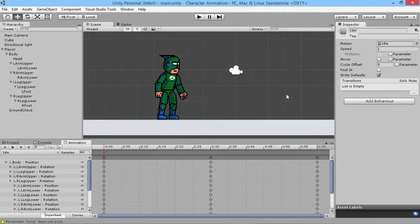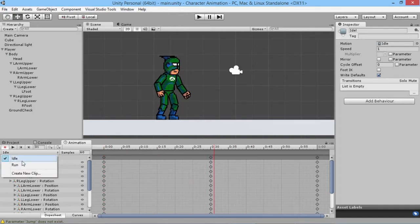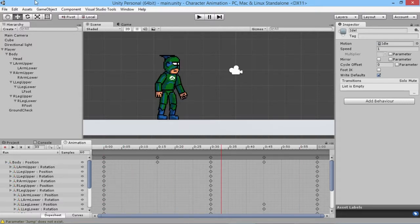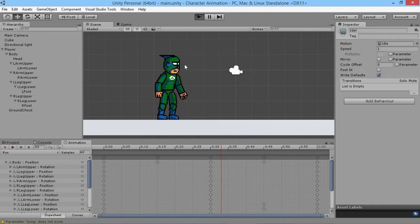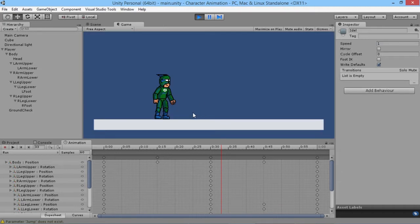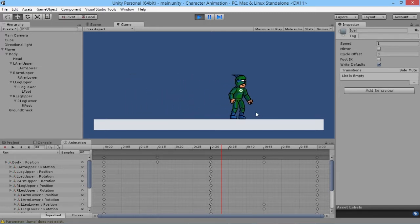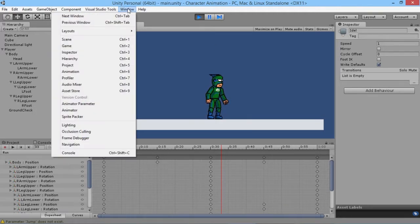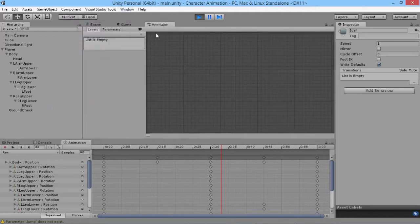Hey everybody, this is Games Plus James and welcome back to our 2D character animation tutorial in Unity. Last time we animated a basic idle animation and a basic run animation. What we want to do now is blending between those two things. I've got a basic character controller set up so we're able to move the character backwards and forwards. To test the walk animation, we go to Window, then Animator.